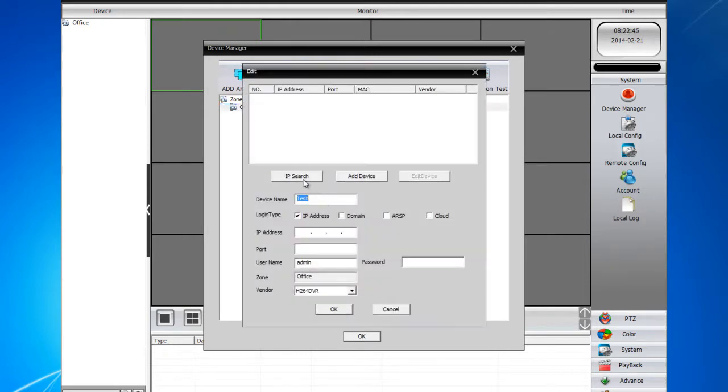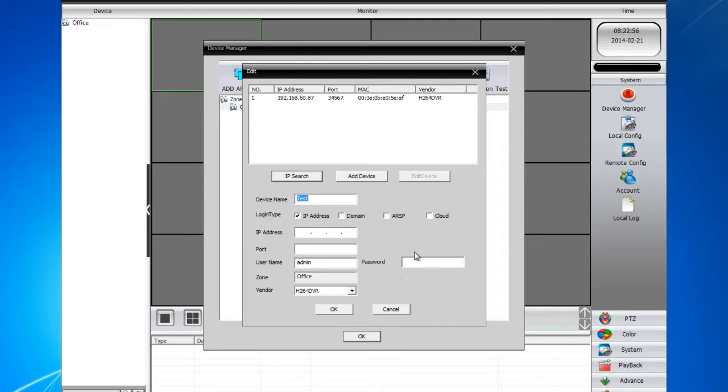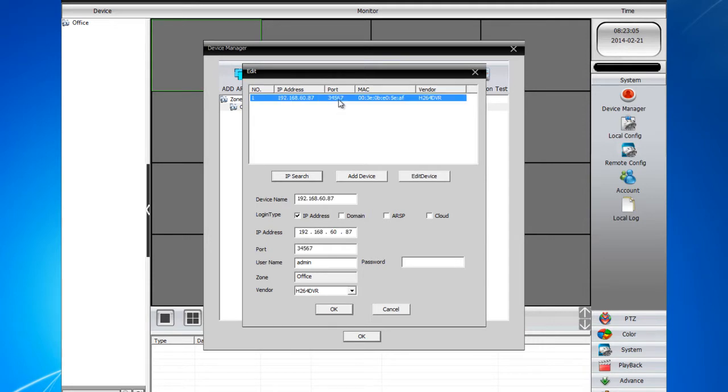Then simply click IP Search. The IP search will work with the DVR that is on the same network. If you are using the client software for remote view, this will not work, so you might have to manually type in the information right here. Since this DVR is in the same network and the port is 34567, go ahead and select that and as you can see it will populate it.